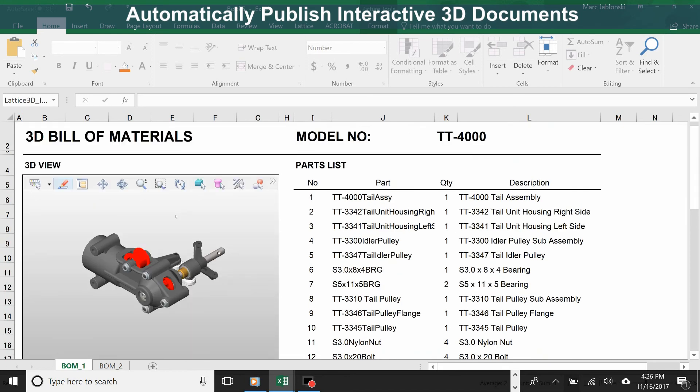Now we actually created this document manually here, but you can configure Lattice 3D Reporter to be part of your publication process, so that it will automatically generate these documents as your models get created and released.